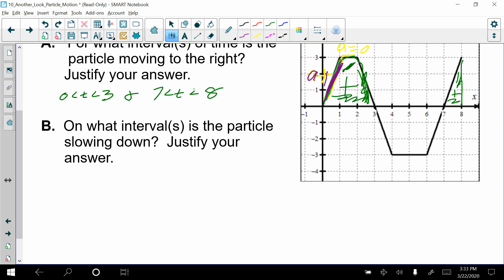Looking at the graph: acceleration is positive in the early part of the curve, then 0 at the peak, then negative afterward. Along the interval from 2 to 3, the velocity is positive but the acceleration is negative — so that's one interval where the particle is slowing down. From 2 to 3, the particle is slowing down because the signs of velocity and acceleration are different.